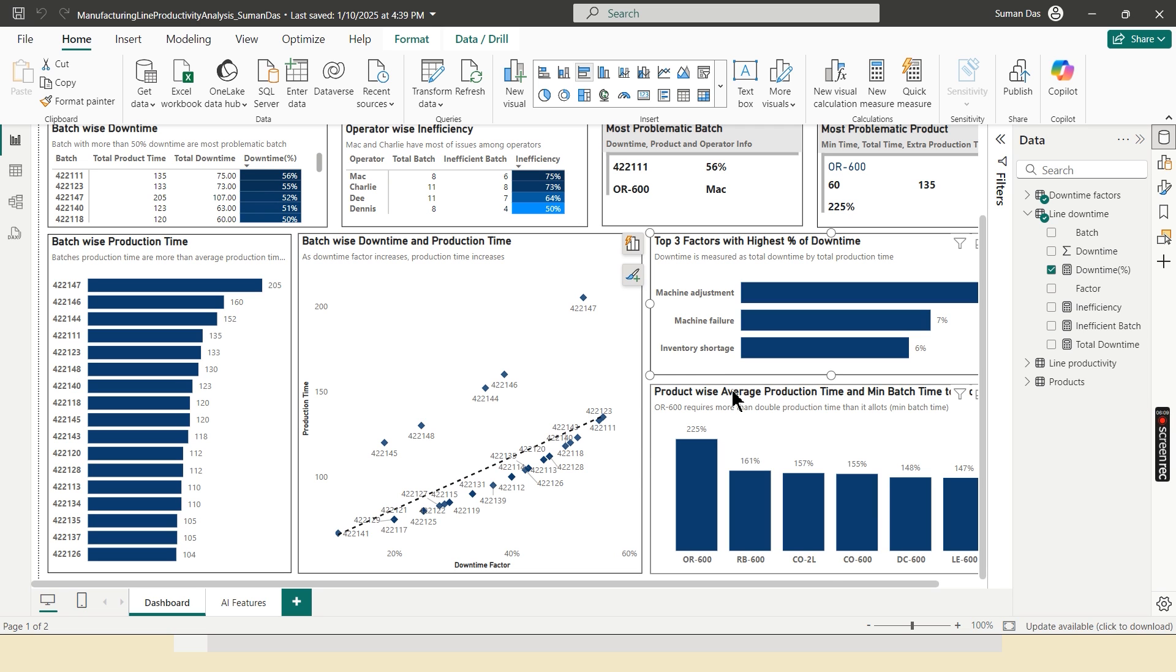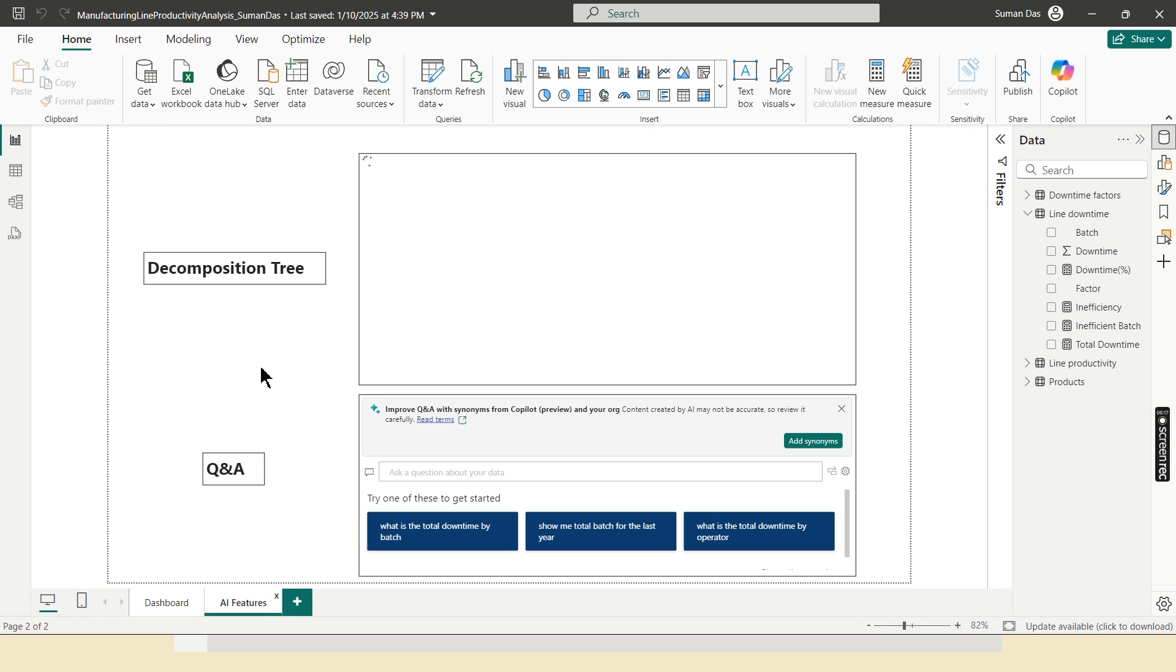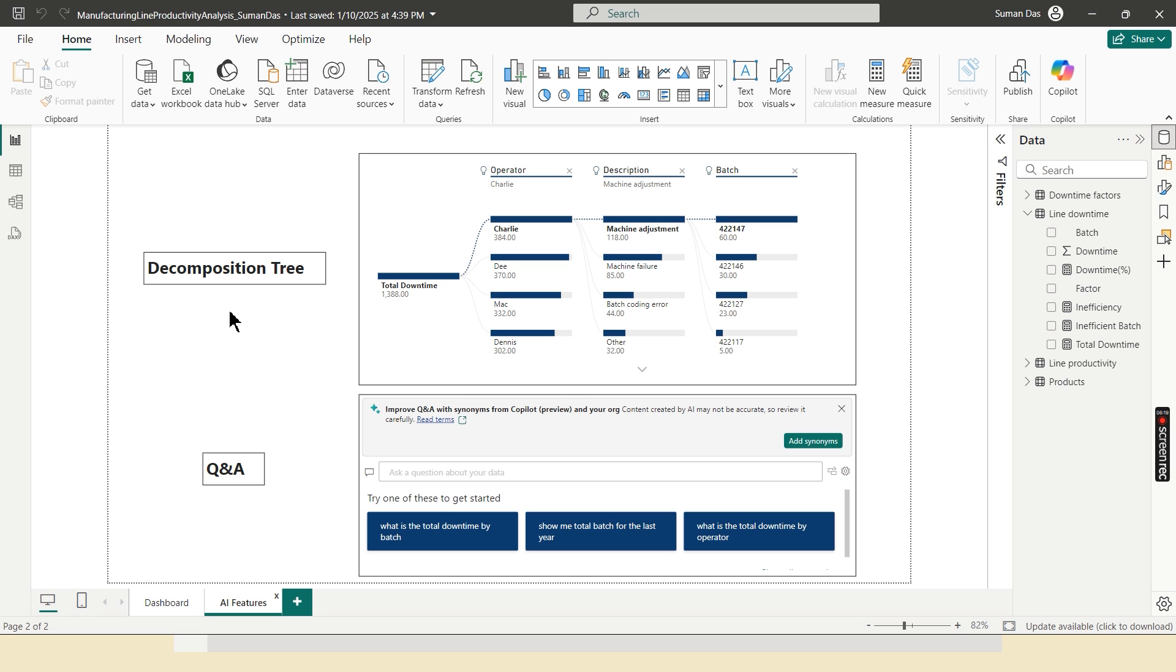And final visual is the list of products and their extra production time in percentage. Now, here I add two beautiful AI features. One is decomposition tree and another is Q and A.